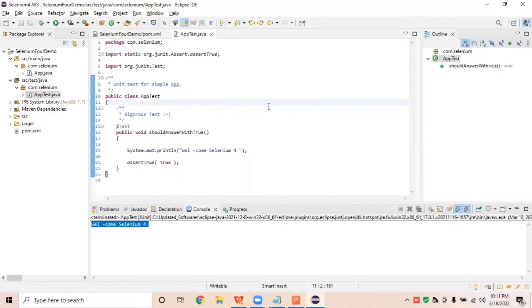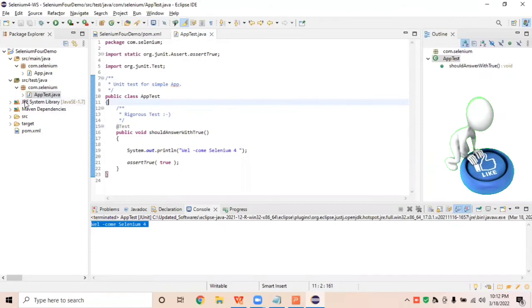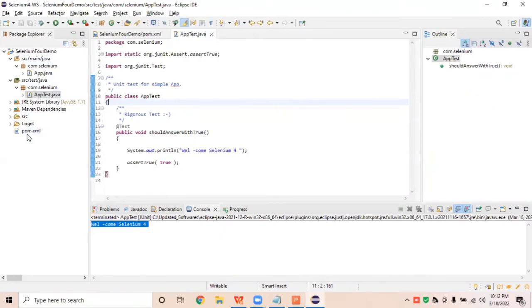Good morning friends, welcome to Baho Automation. In this online video session we will see Maven — how to run Maven commands, how to set up your environmental variable for Maven, and how to run your Selenium test using Maven and system command prompt. In the last session we already saw how to configure or create your Selenium project and how to run your Selenium script using TestNG.